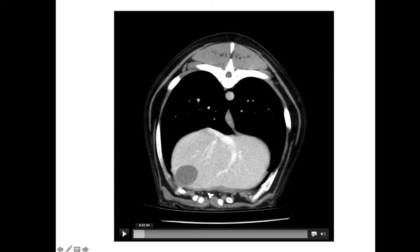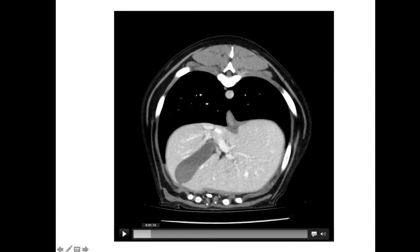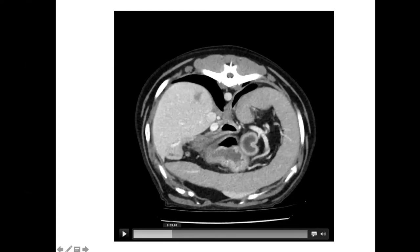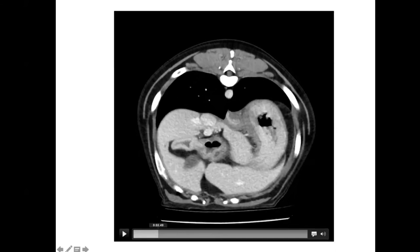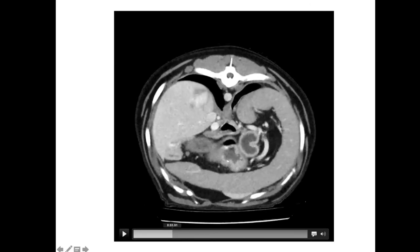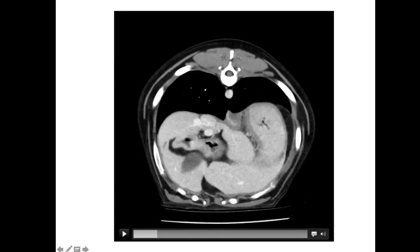For those of you not used to evaluating CTs — this is a transverse section through the cranial abdomen. This is the spine, we've got ribs, these are the lungs — right and left caudal lung lobes and the accessory lung lobe. This is the esophagus, this is the liver, and this is the gallbladder. We're going to take a little drive caudally and see what crops up. We've got the stomach moving into view — a little bit of gas, a little bit of fluid in the stomach, but nothing to get too excited about. This is the gastric antrum, and we can just see the pylorus — so this is the pylorus and then this is the start of the duodenum. Nothing in the stomach, nothing lodged in the pylorus.